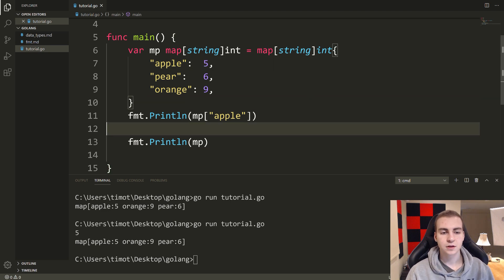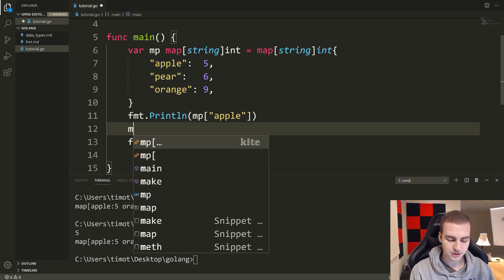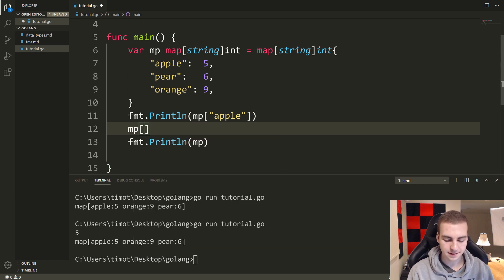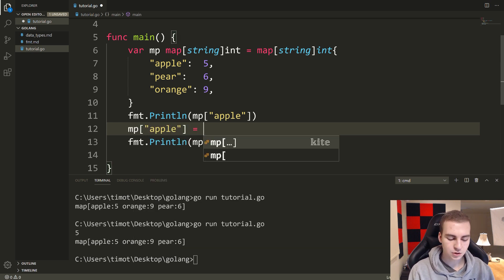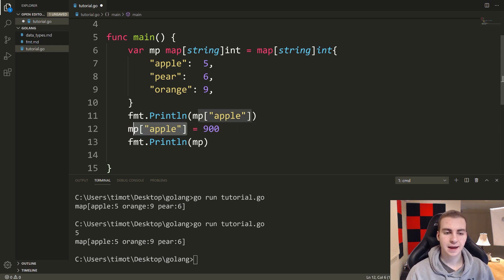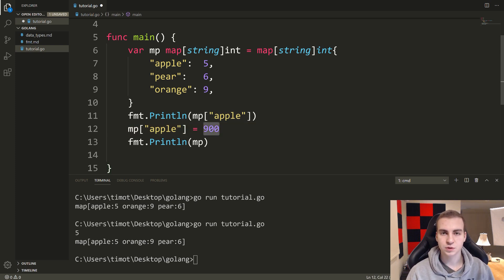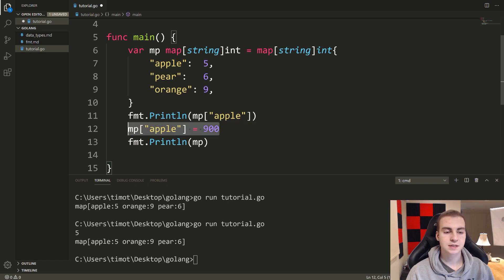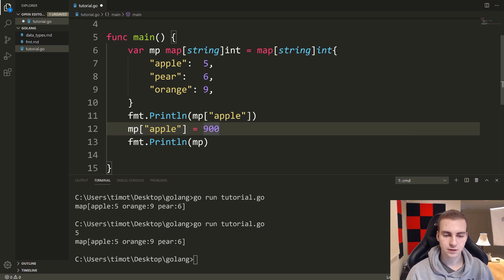Knowing that you can quite easily change the values. So I can do something like mp apple equals 900. So what I've done here is I've set mp at the key apple equal to 900. And coincidentally, this is the same way that you add new values.